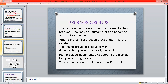The process groups are linked by the results they produce. A process generates output that becomes the input of the next process. These processes are interlinked and cooperating with each other — when one phase completes and generates an output, that output becomes the input of the next phase.